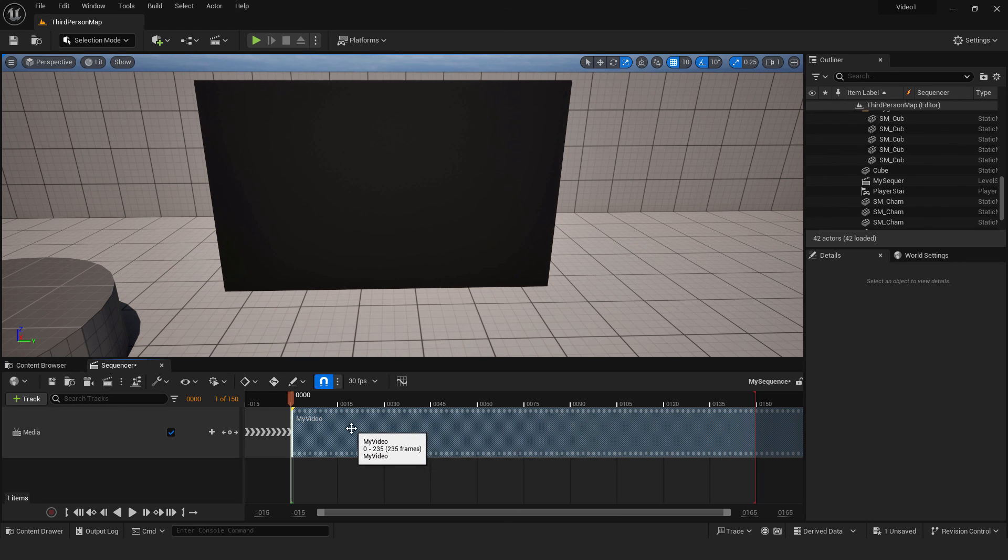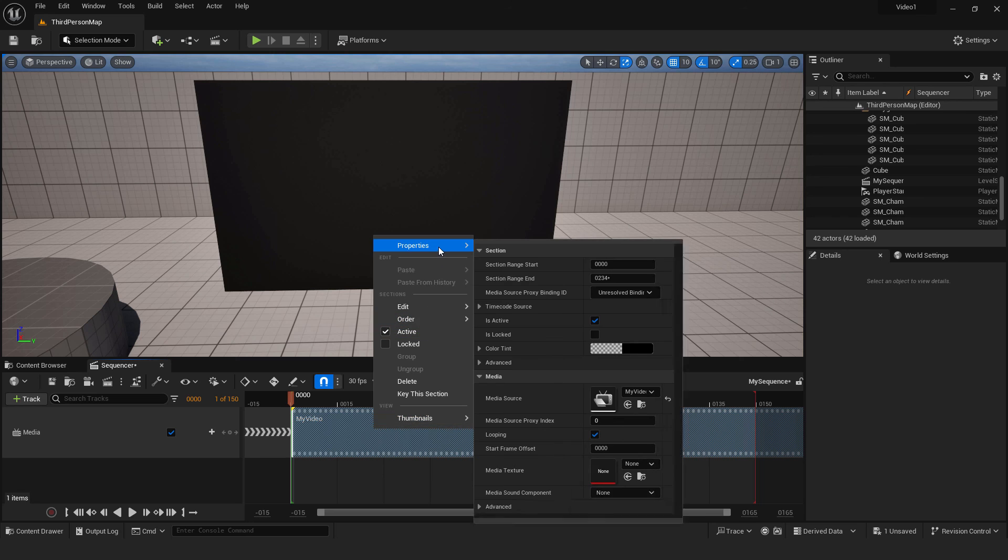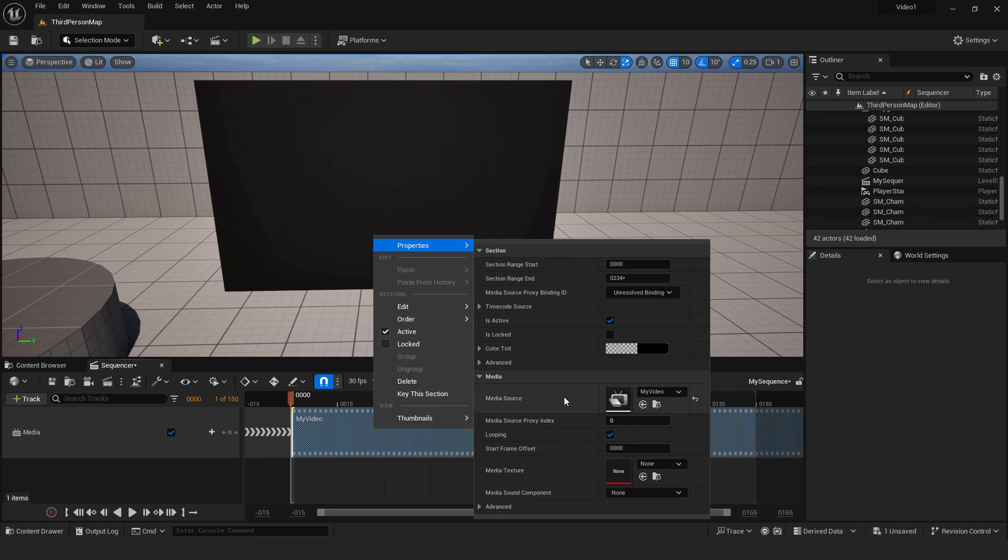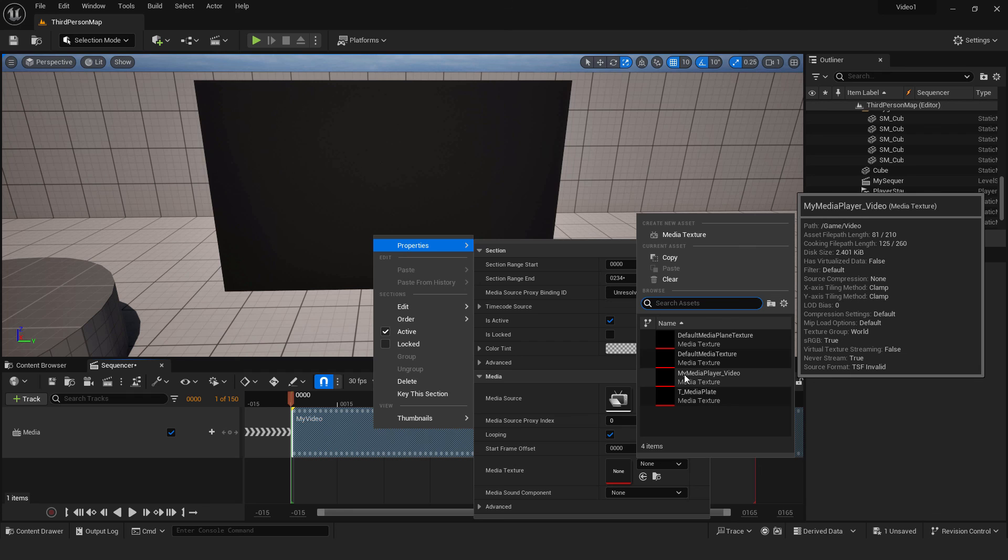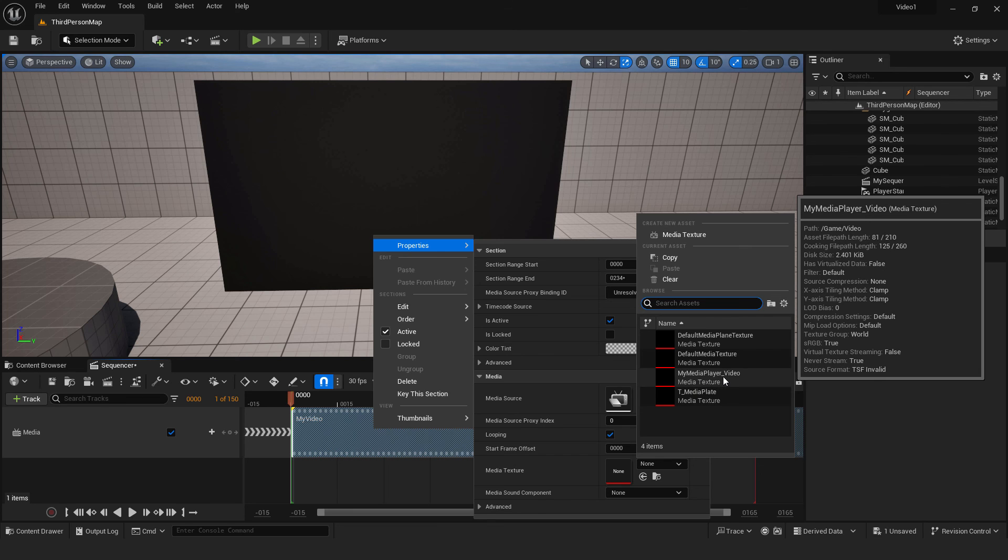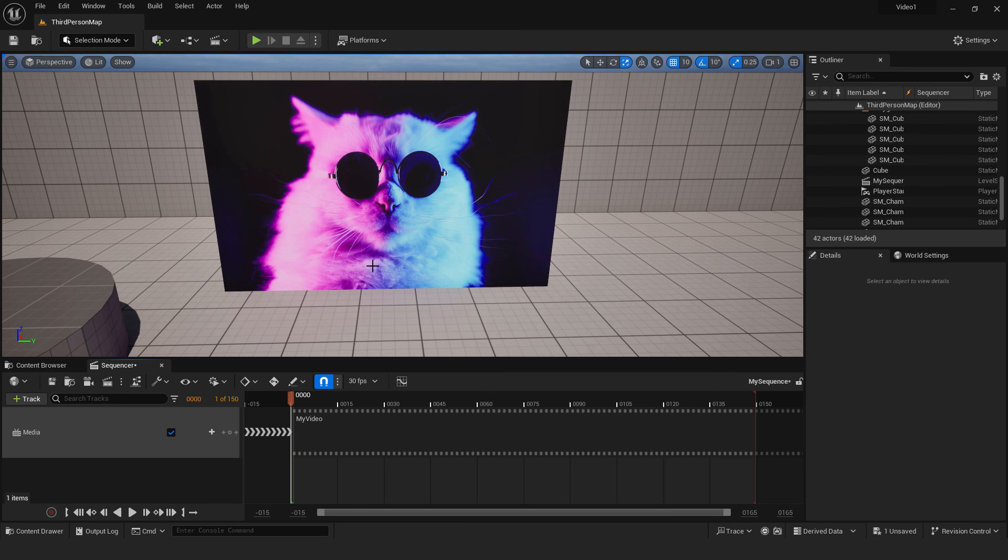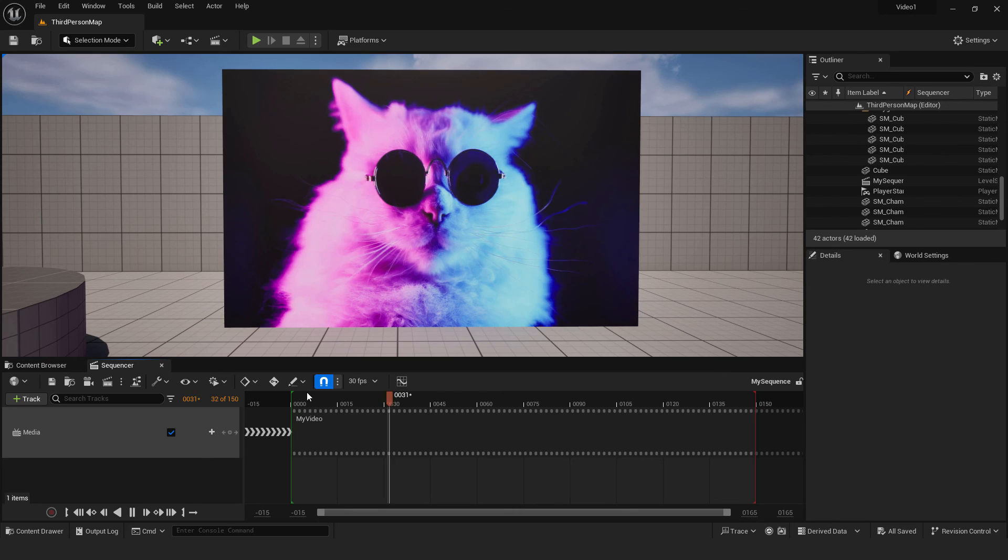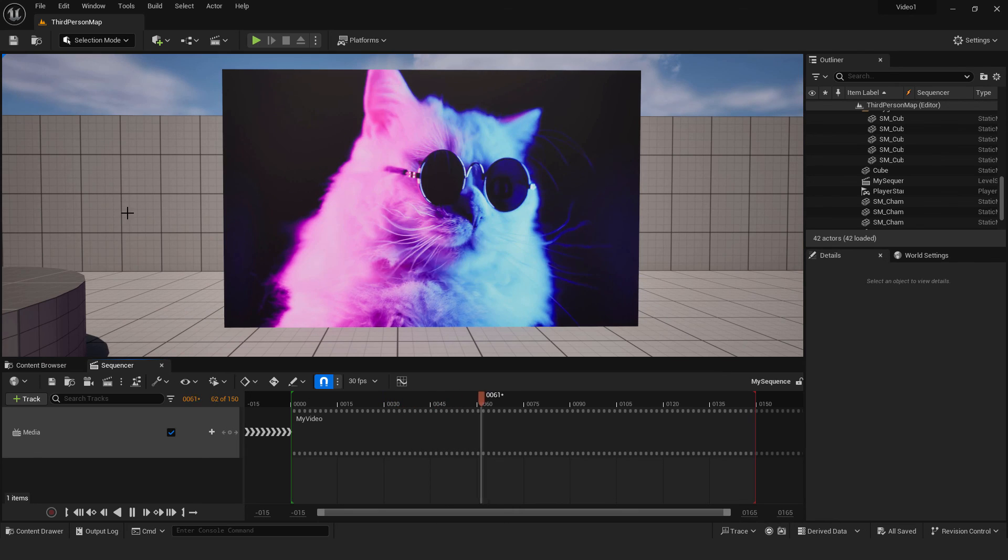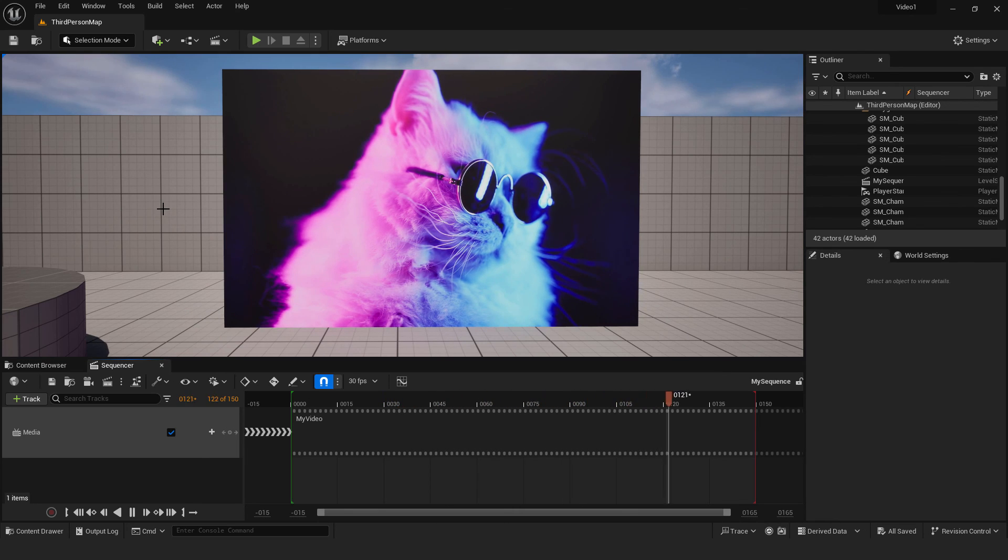So we need to right-click on our video in the sequencer, go to properties, and under here media texture. In the drop-down menu, you can see my media player video. This is our texture. And after a few moments, you can see that our video will be here, and you can see your video playing inside the sequencer.